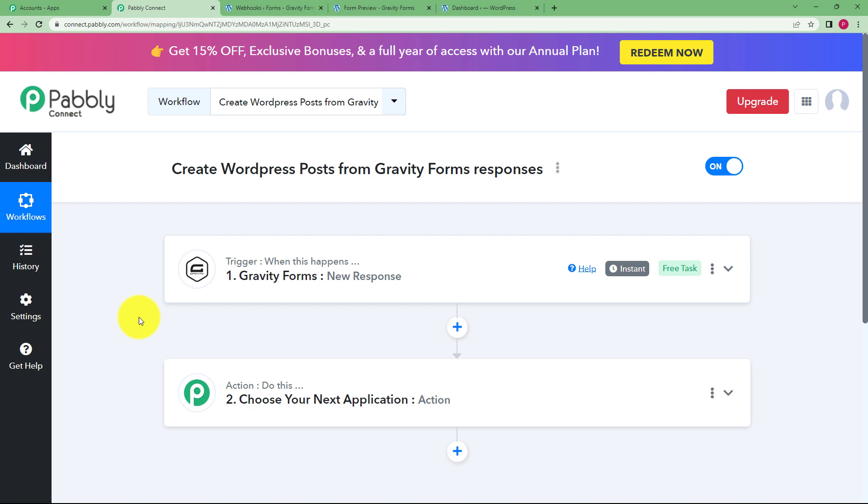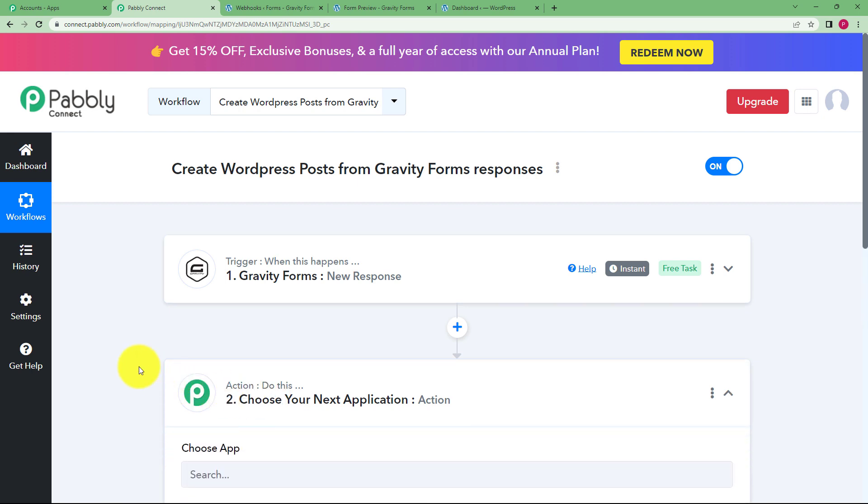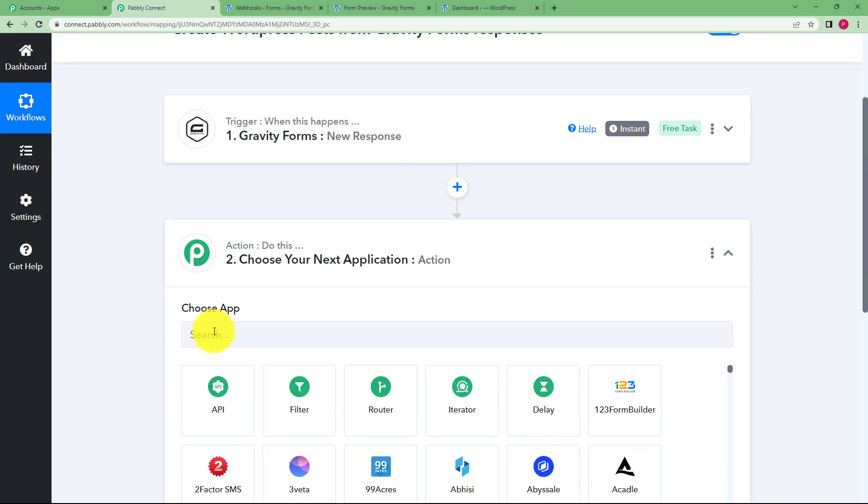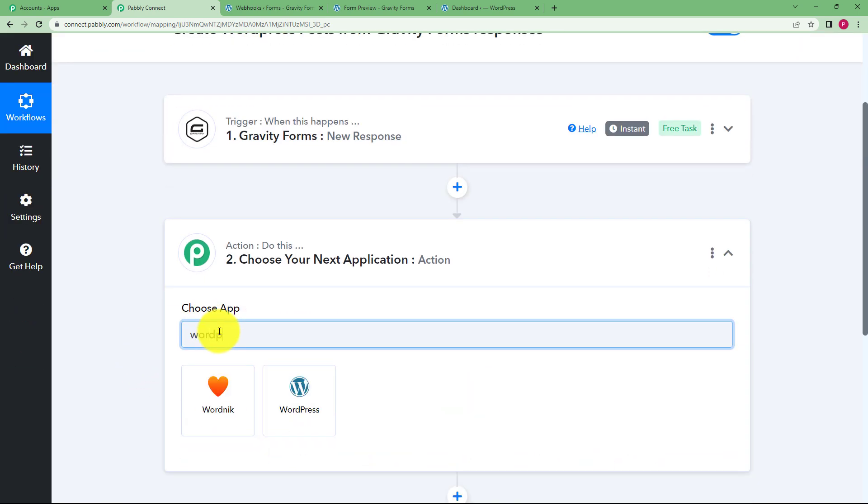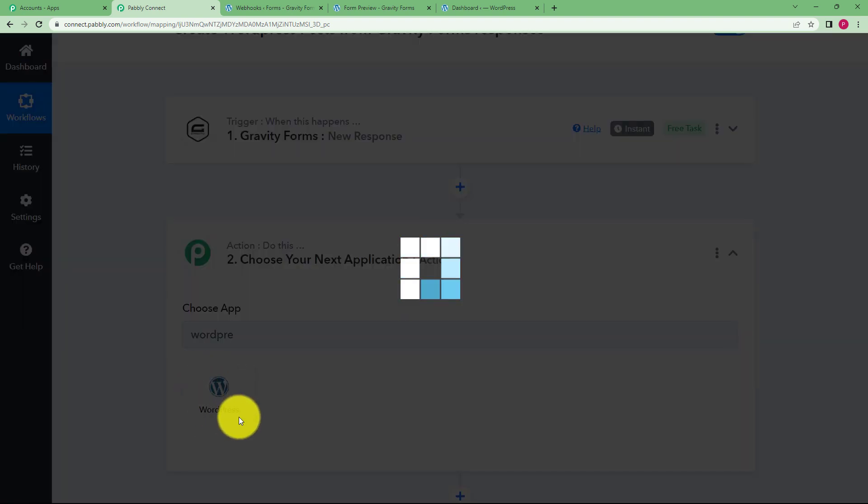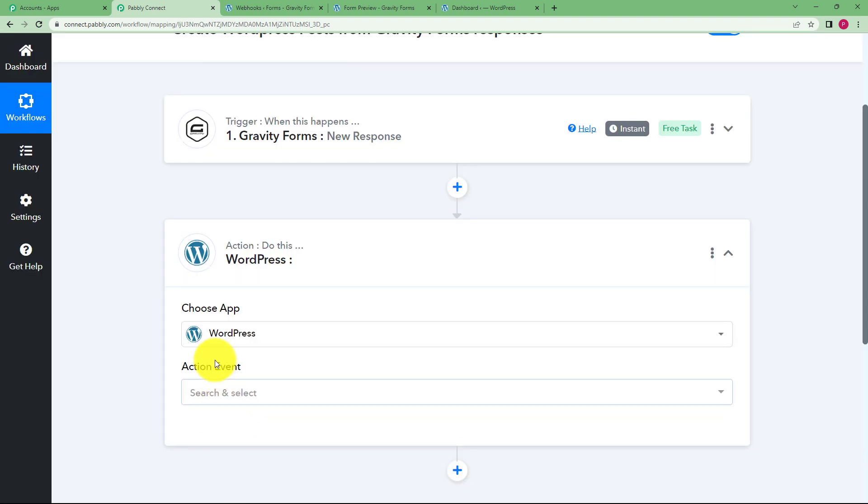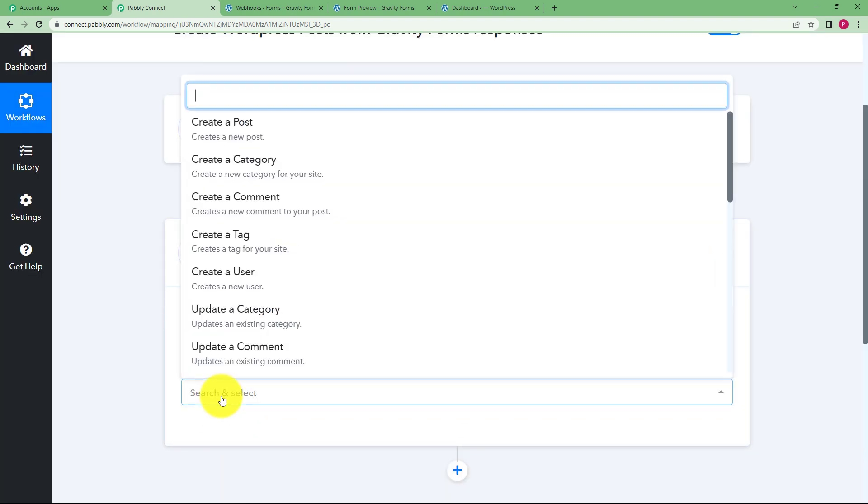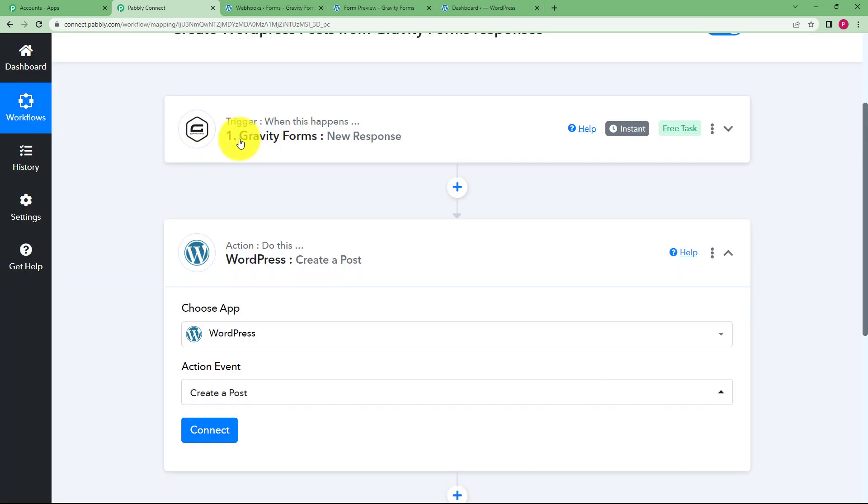Now what you want to do is to transfer this information to the action application so that a post can be created in your WordPress. Choose your application as WordPress and then the event is going to be to create a post.